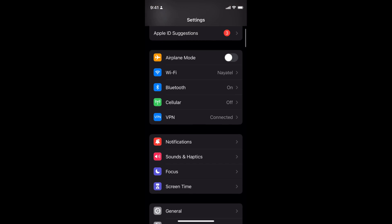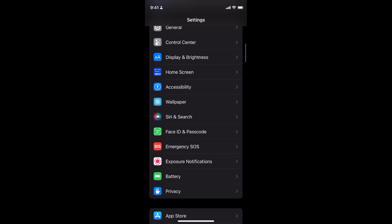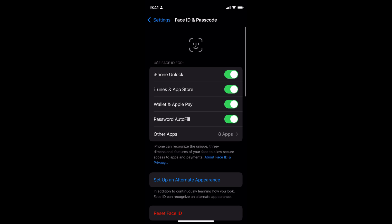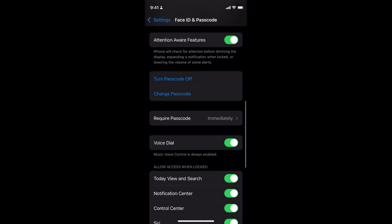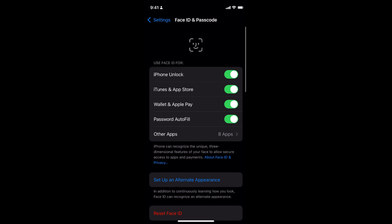For that, simply go to your Settings on iPhone and scroll down until you see Face ID and Passcode. Tap on this and configure your passcode if you have not done so. Then, under iTunes and App Store, make sure that your Face ID is turned on.